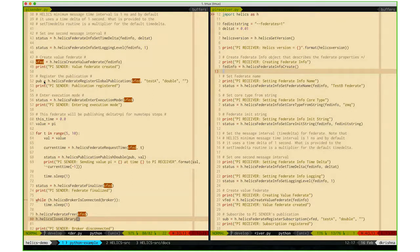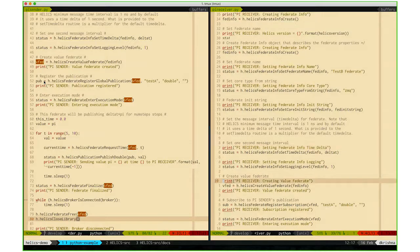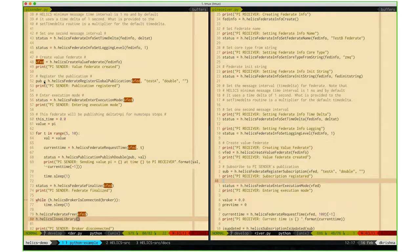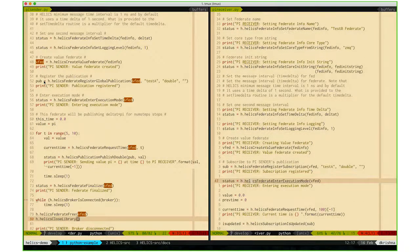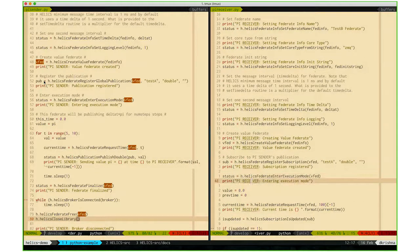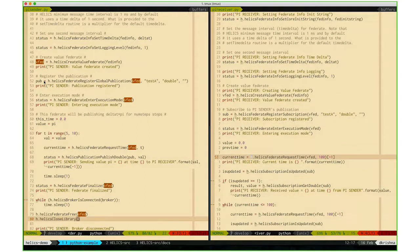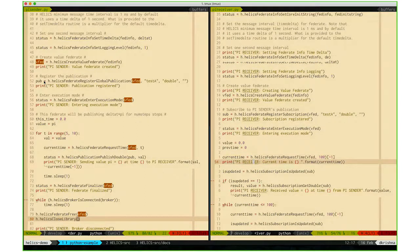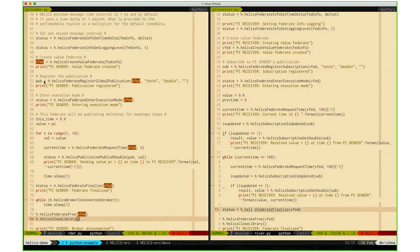The receiver again sets up a federate info, registers a subscription, enters the execution mode, and requests time indefinitely.